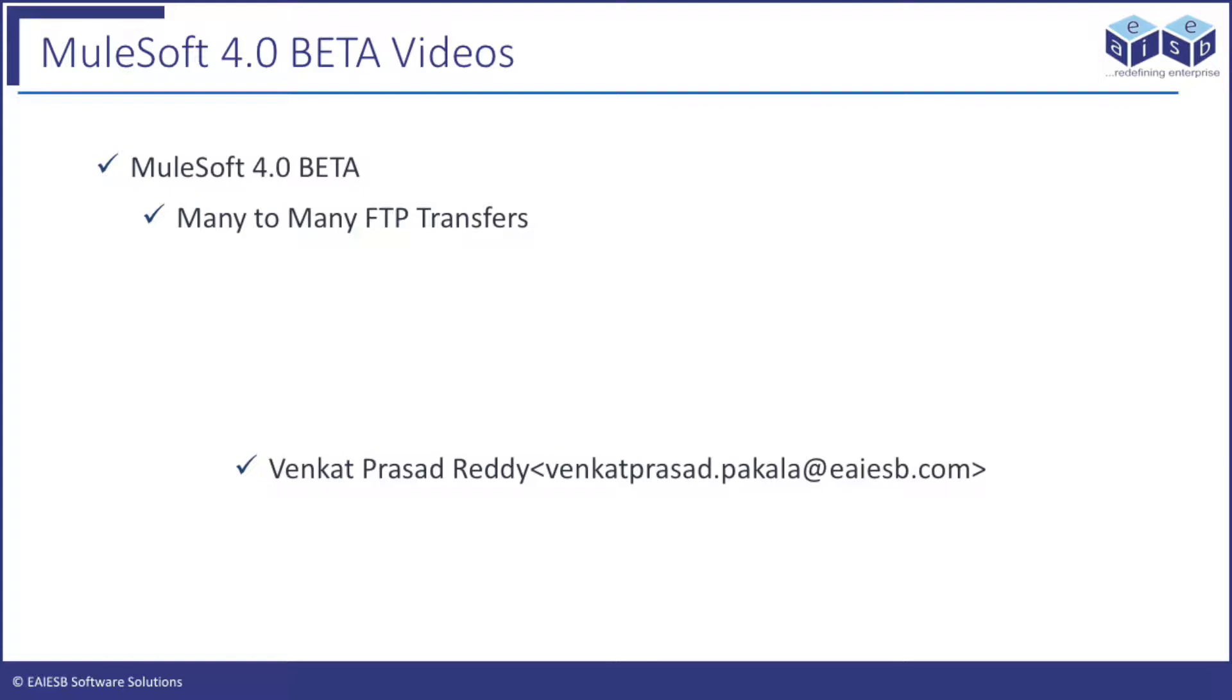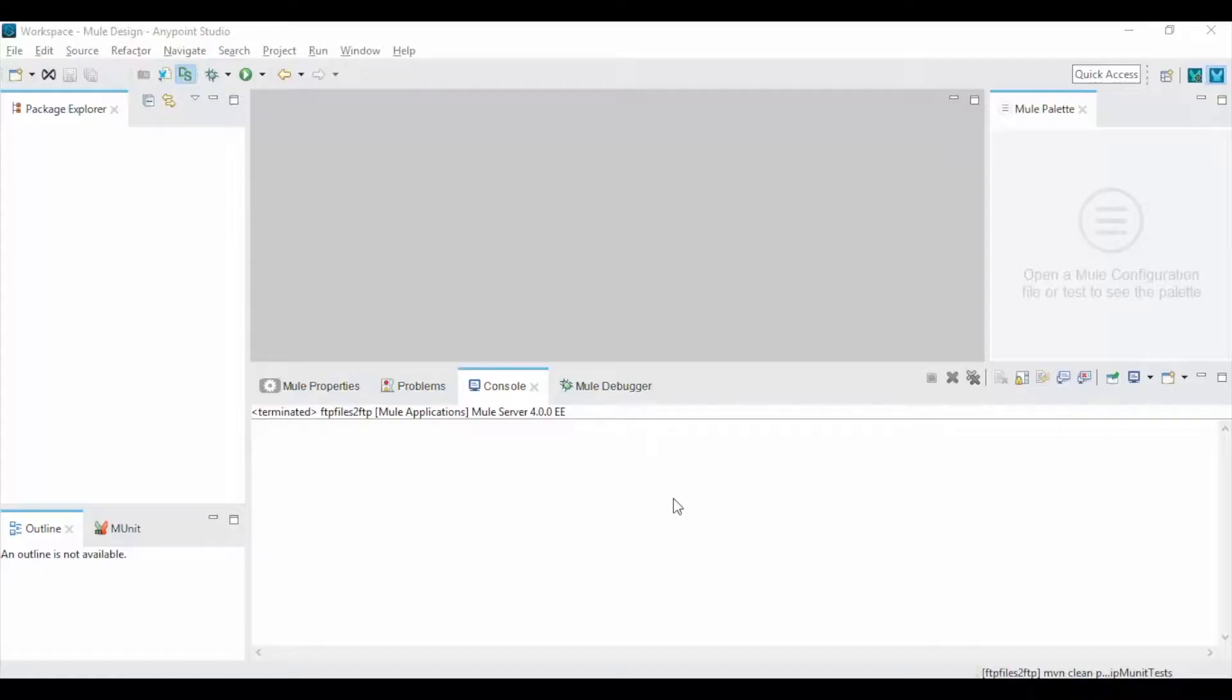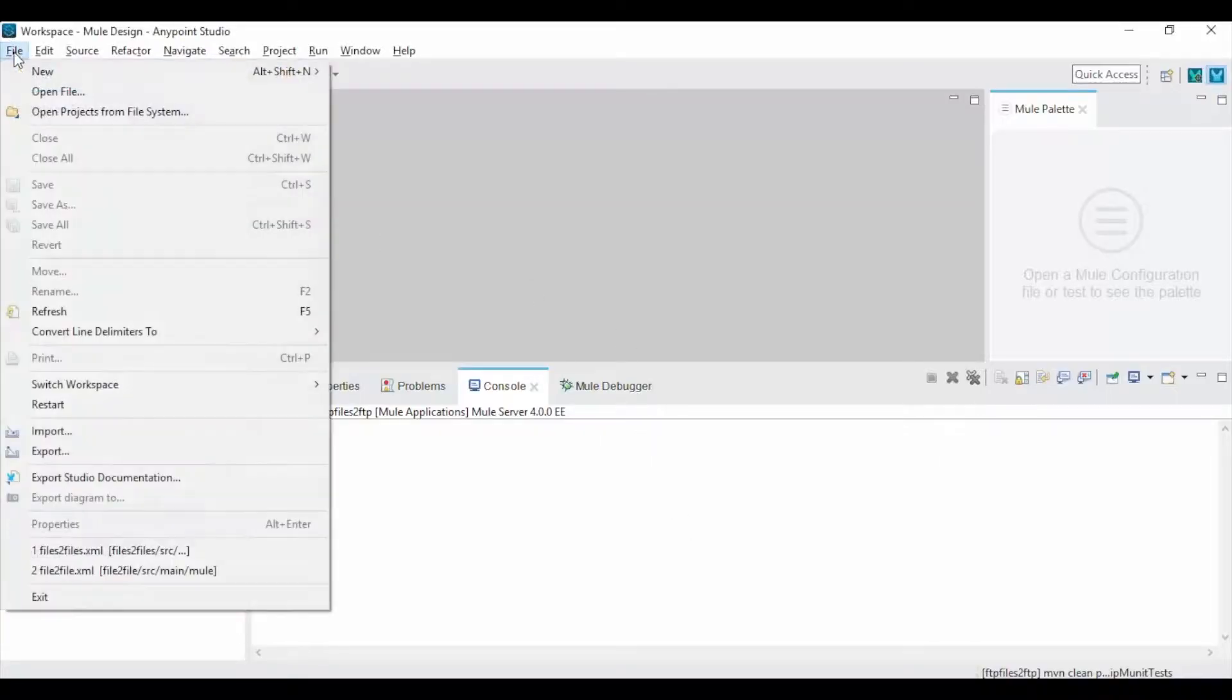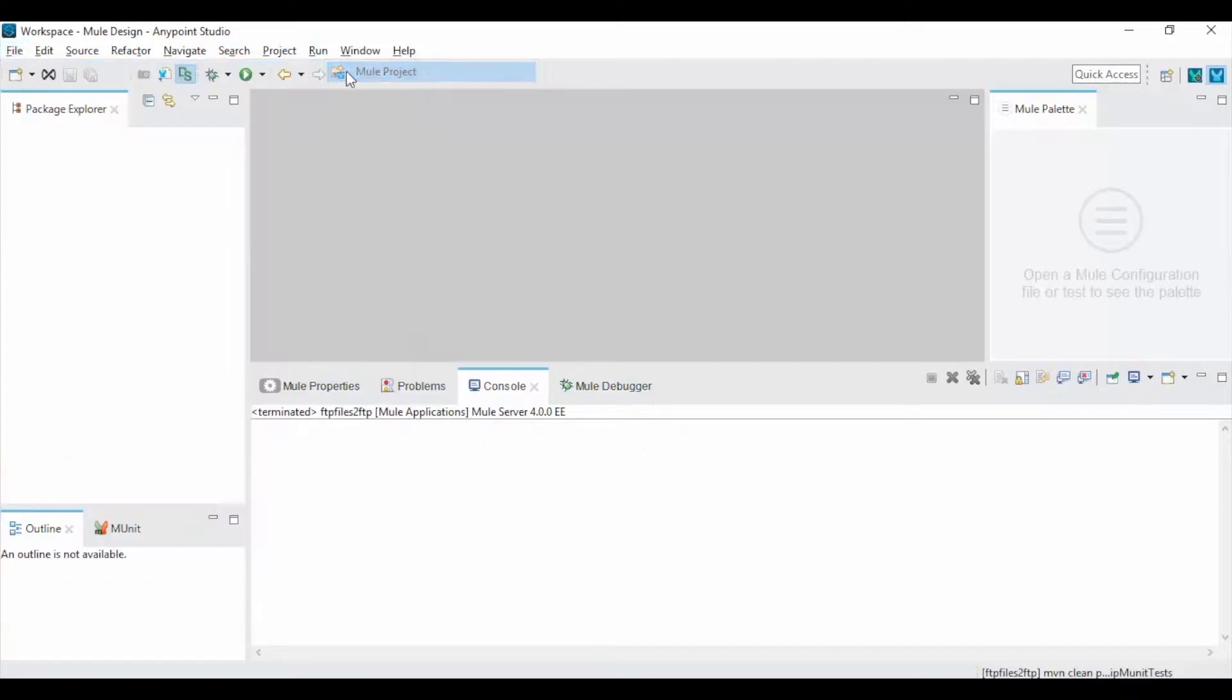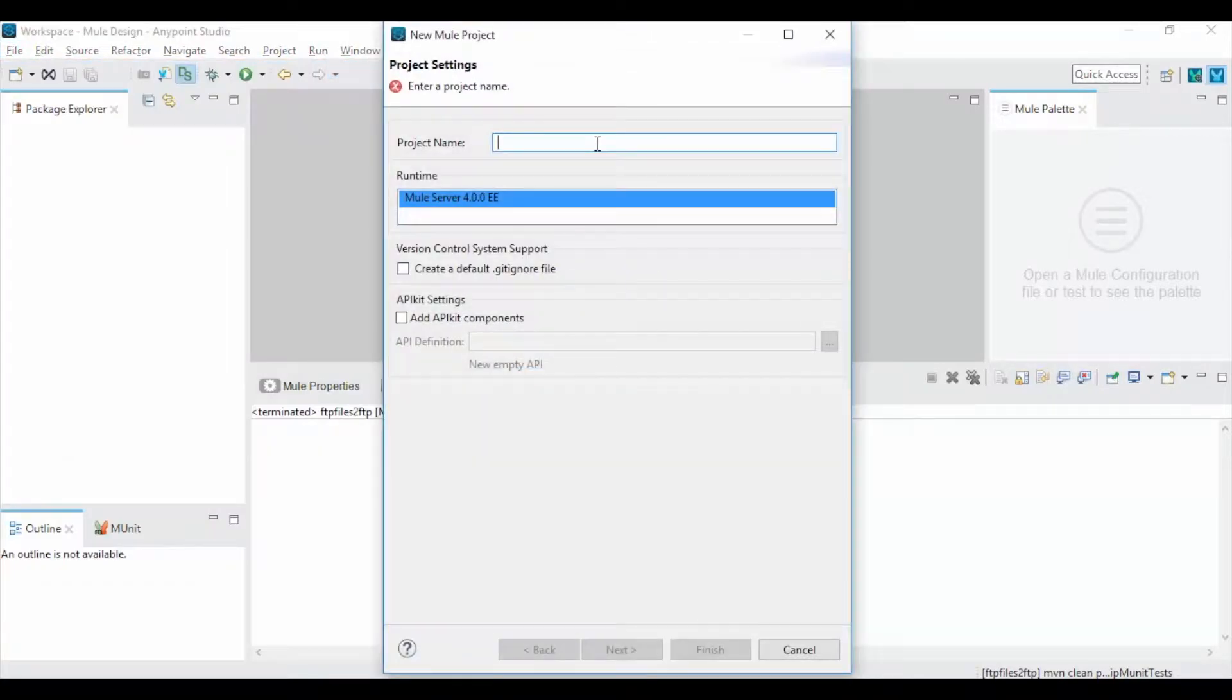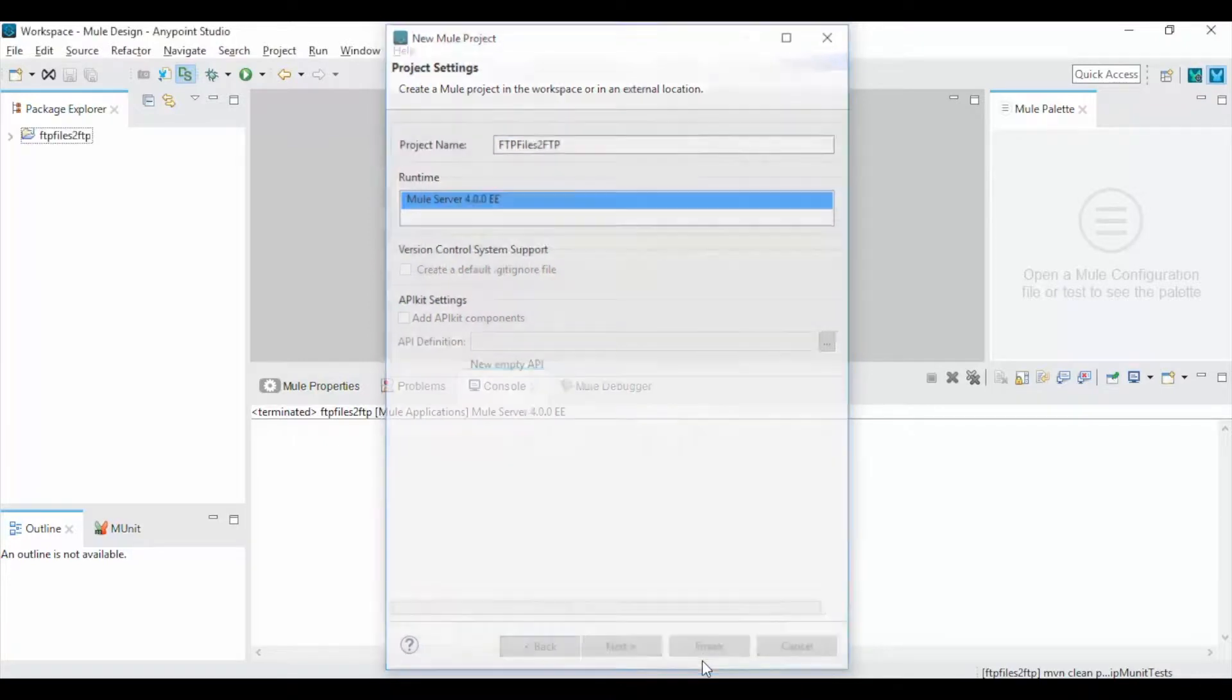Let's jump into the application development. Open Anypoint Studio, click on File, New Mule Project and give a project name for your file transfers application. Click on Finish.